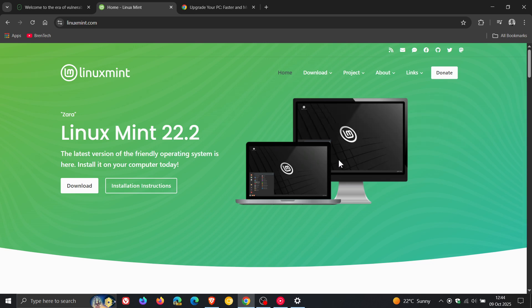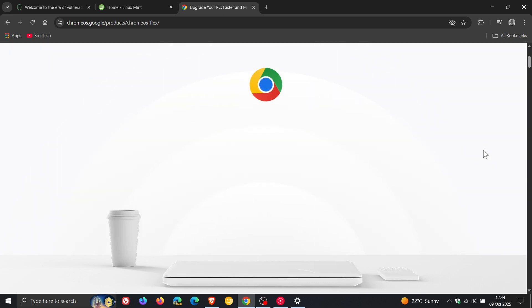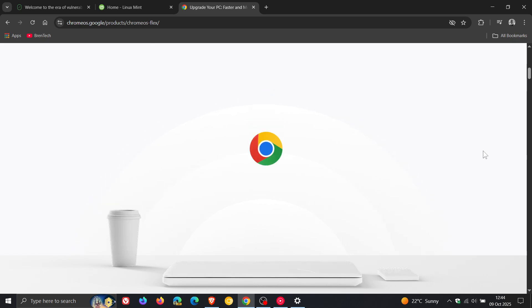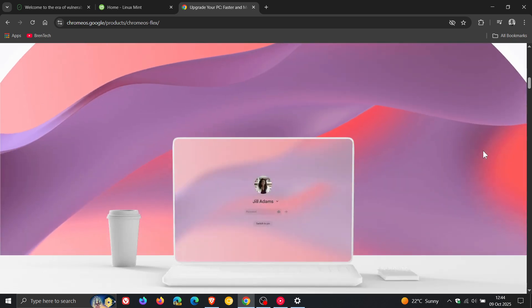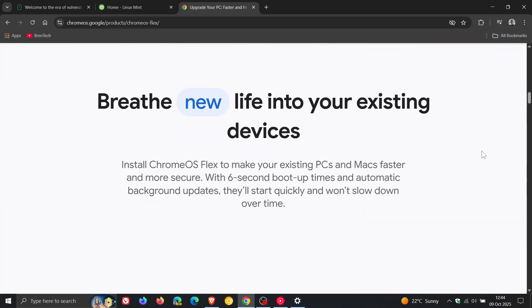And another option, if you want to install another operating system on your device to get the most out of your current hardware, then you can also try out Chrome OS Flex, which I have posted on previously. You can just do a search regarding that on the channel, where Google says you can breathe new life into your existing devices. So that's also another option.